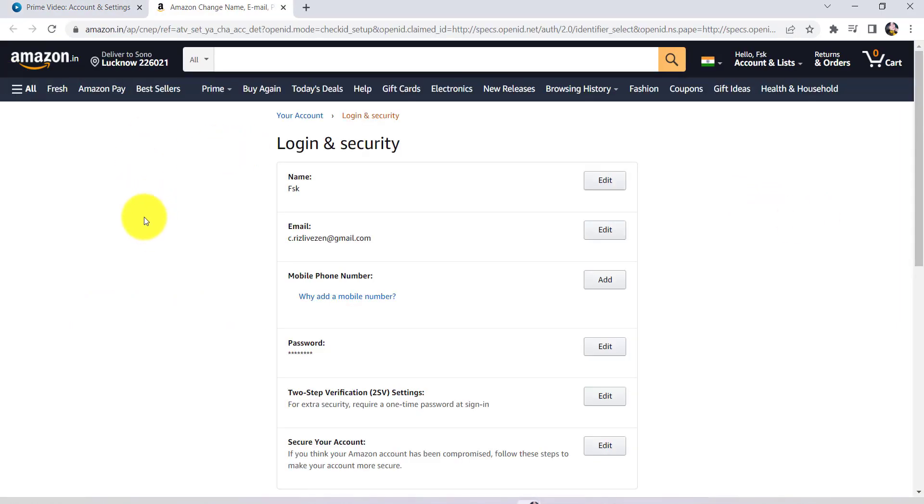Now you might be asked for your login details once again, that is your email address and password. So enter the email address and password. After that you'll be redirected to this page. Now as you can see here, there is an email section and then an option Edit. Click on it.